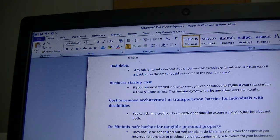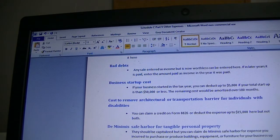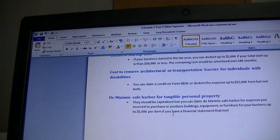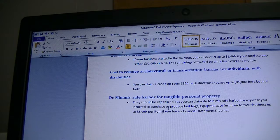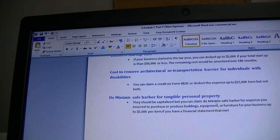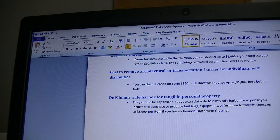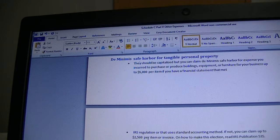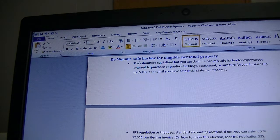The de minimis safe harbor for tangible personal property — usually tangible personal property is capitalized, but there is an election you can apply for to deduct up to $5,000 per item or invoice. This applies to purchases made to produce or acquire building equipment, furniture, etc. for your business. However, you must have financial statements that meet IRS requirements to deduct at that $5,000 level. See Publication 535 for details.